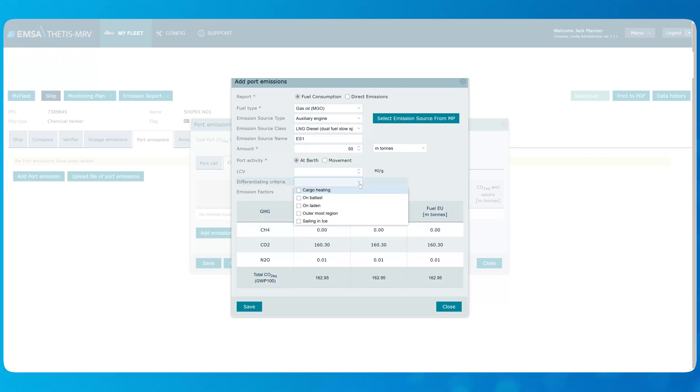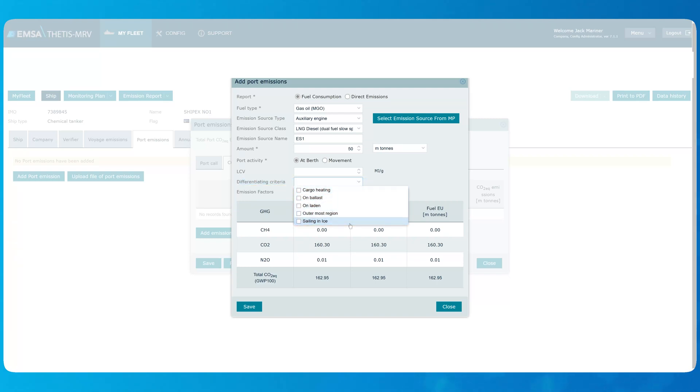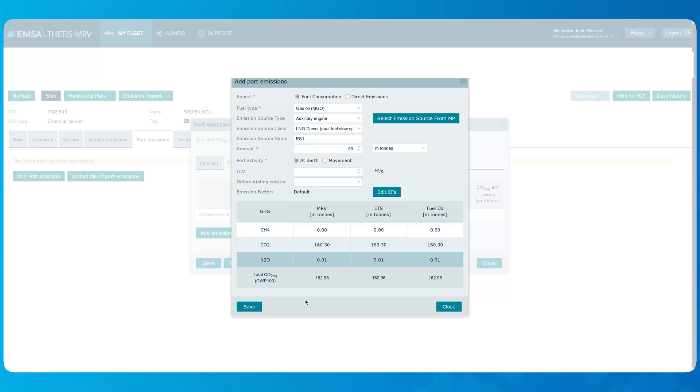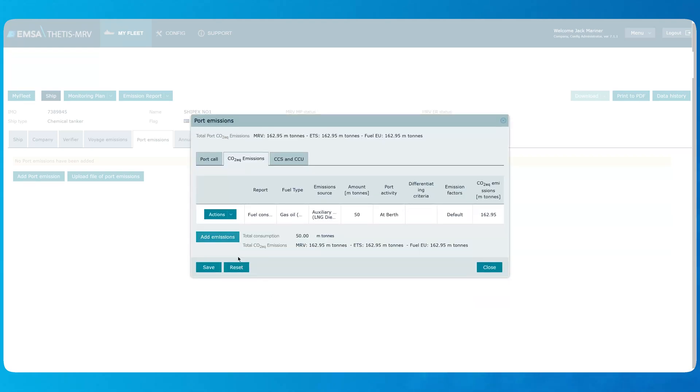In case applicable, one or more differentiating criteria can be selected from this drop-down list. You shall repeat this process for all the port calls throughout the reporting year.